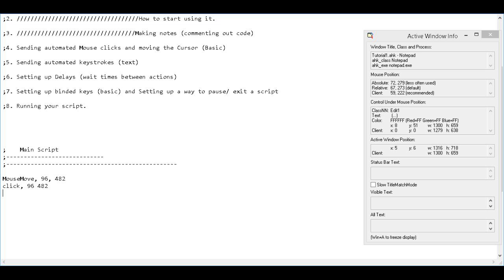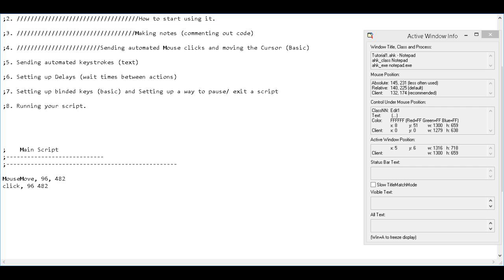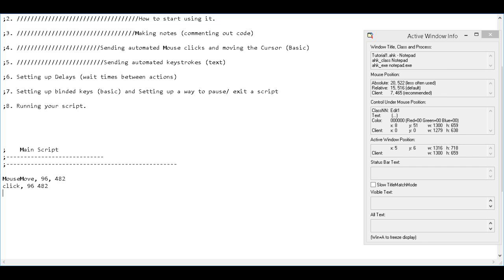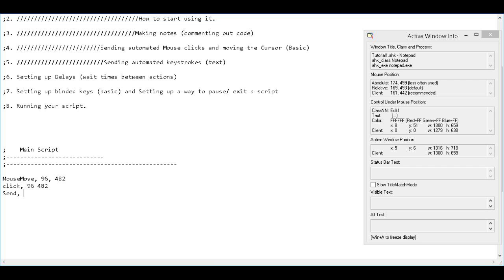Next, let's go to the next thing, which is sending automated keystrokes. So this is, let's say you're trying to write a script for a game, for example, that has you press the letter T to open up a window or press the number one to activate this or something like that. So if you're writing a script to do it automatically, you're going to want to send that command. So to do that, you just type send comma and then whatever you want to send. So if I want to send a D, I just send a D. If I want to send a G, I just send a G. But for this, what we're going to do is we're going to actually have to send a sentence.